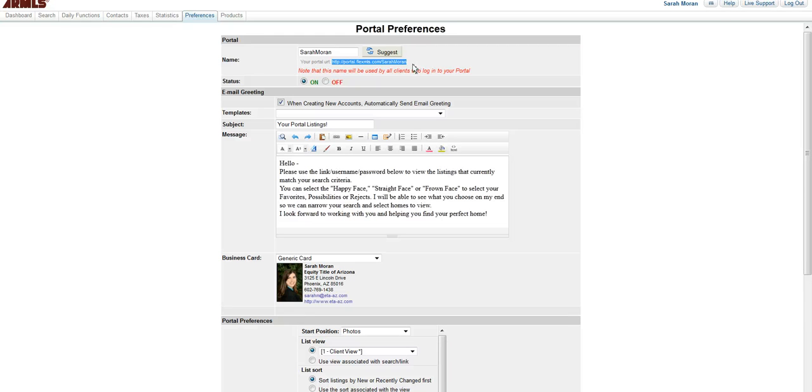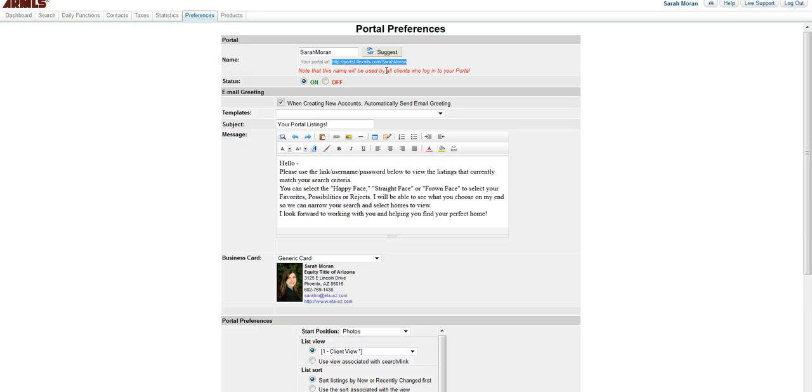So again, this will go out to every client. If a client ever asks you what the link is, they remember their username and password but they can't find the link, this is the link that you give them.